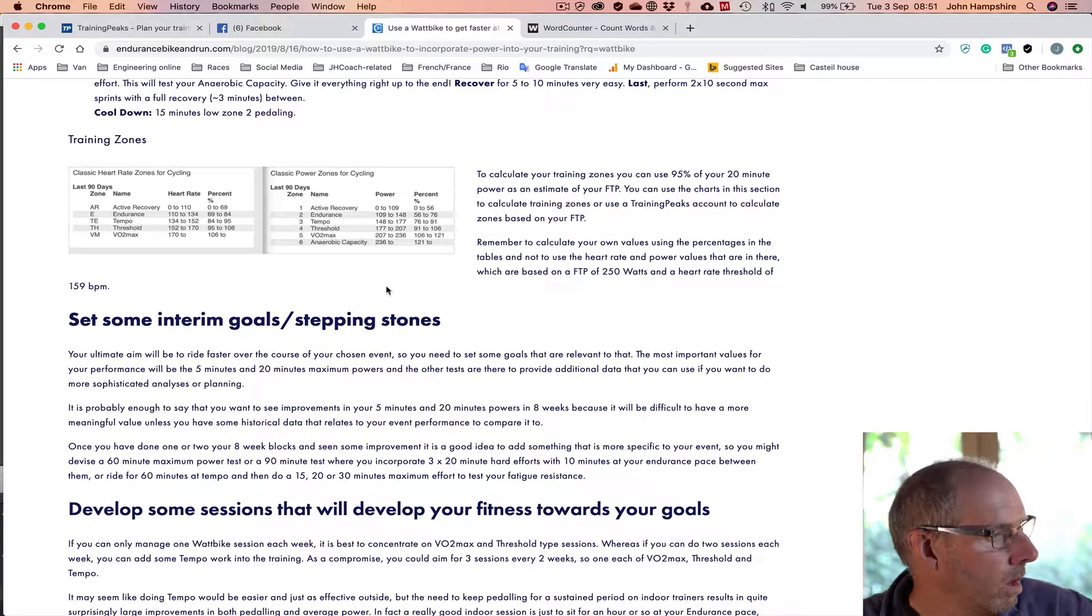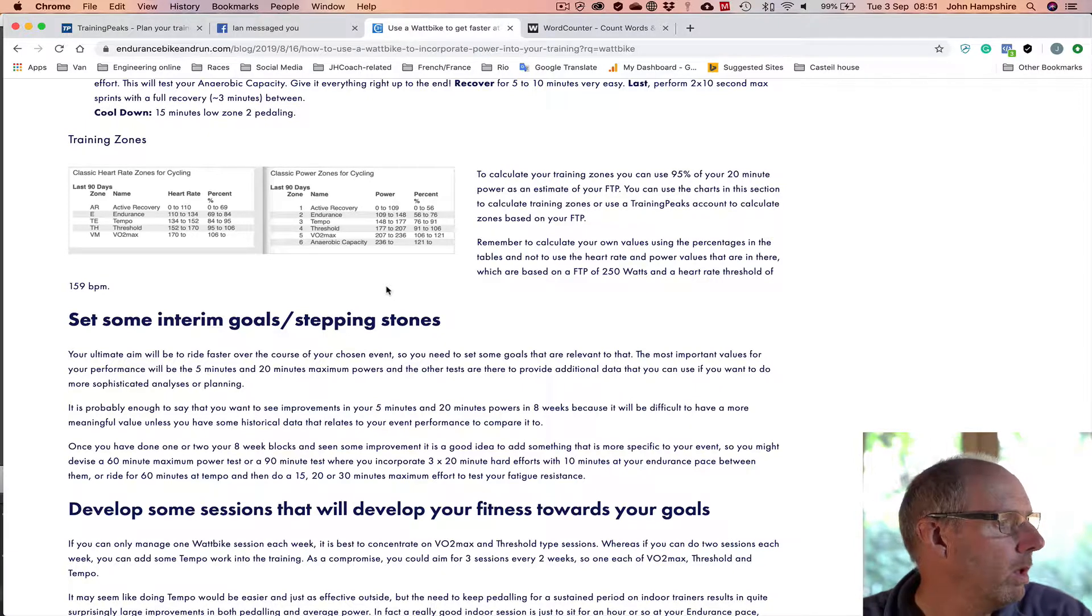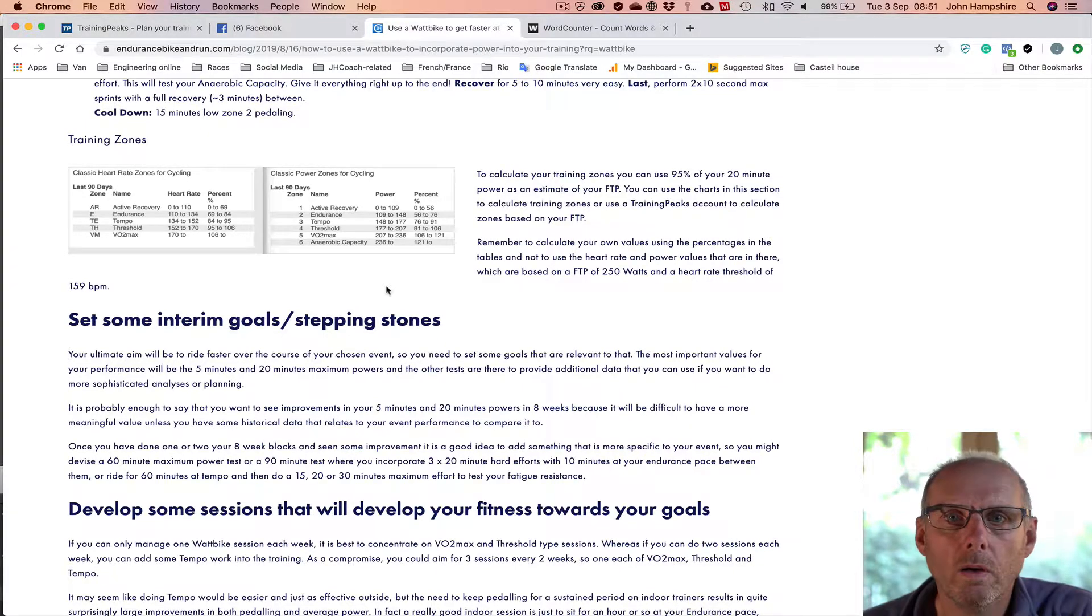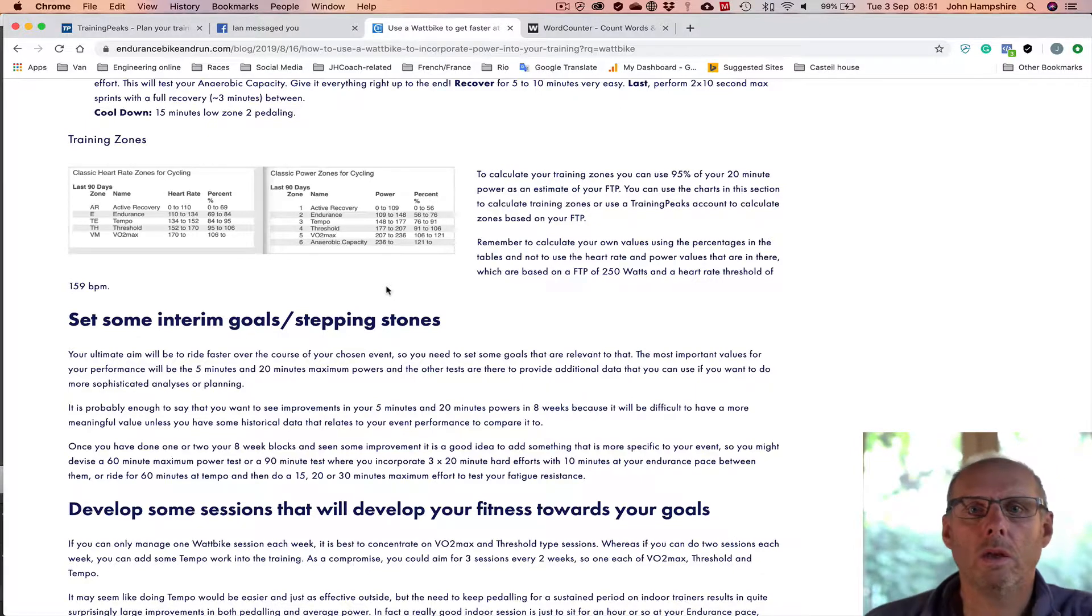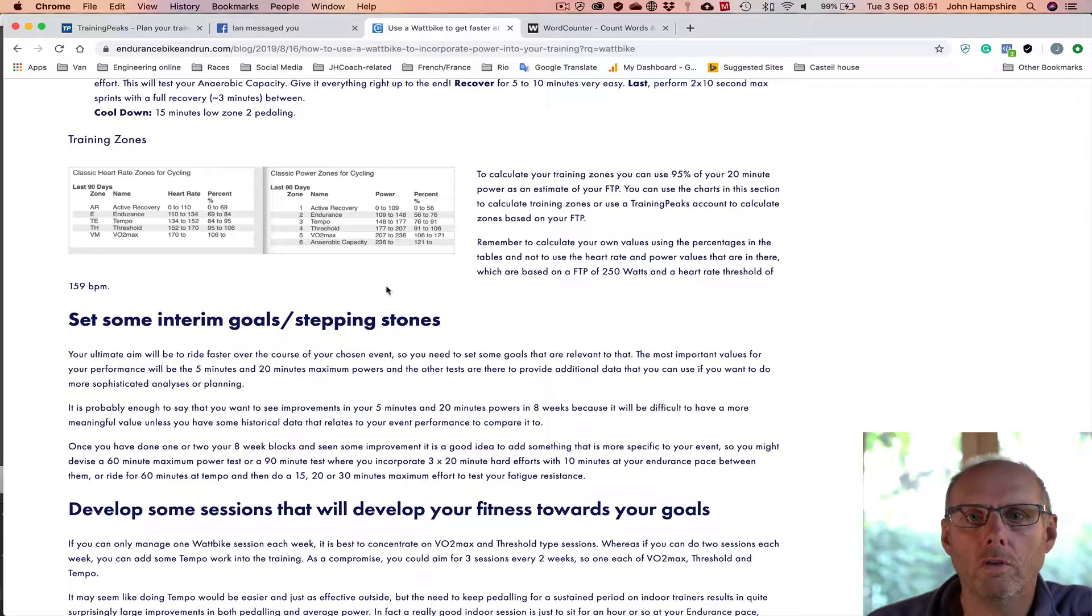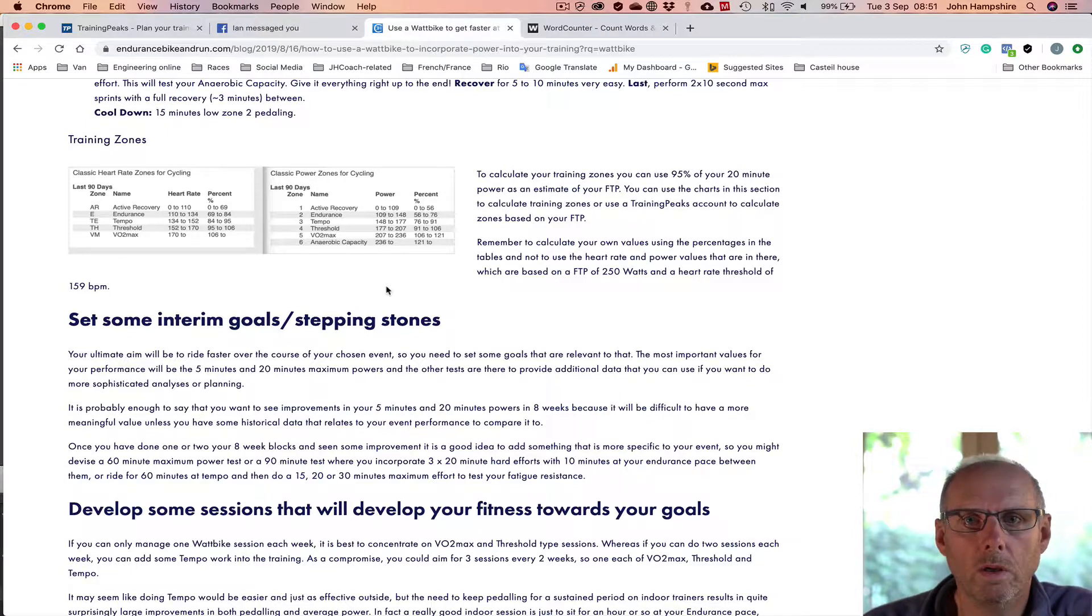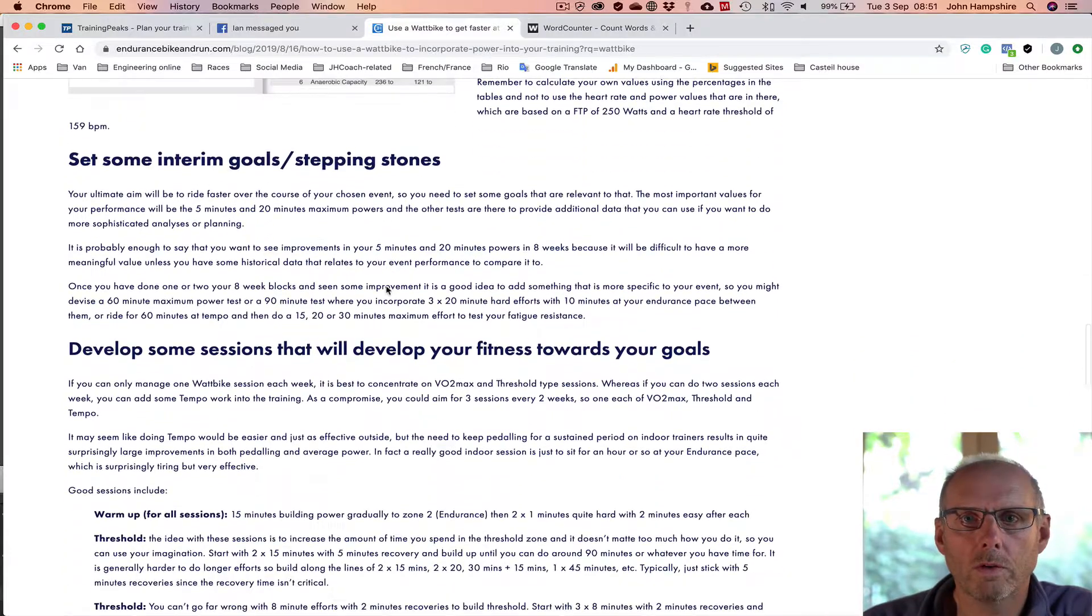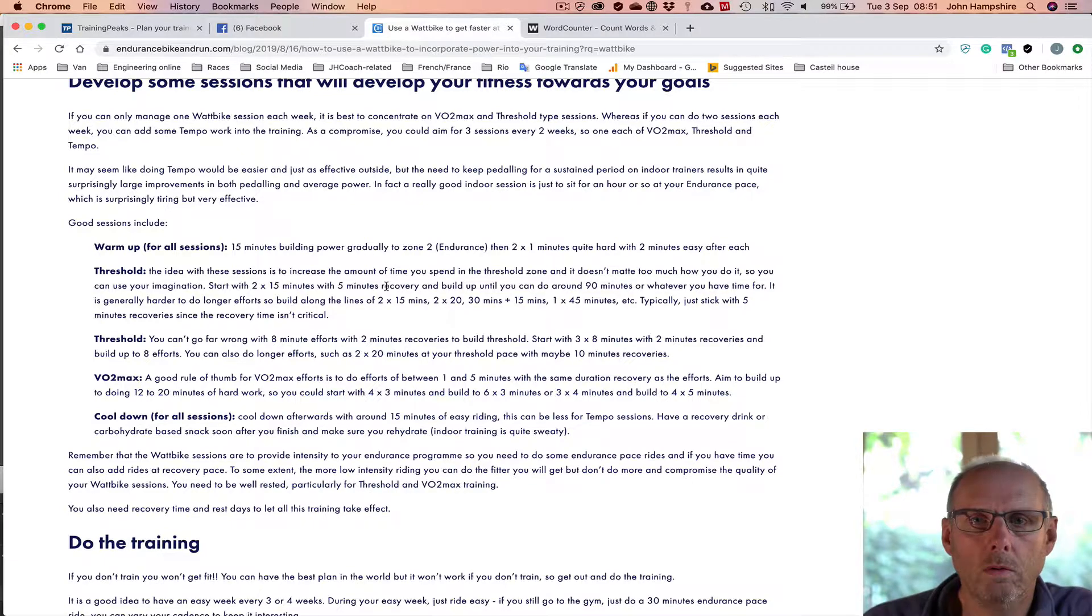If you're doing some, if you're training outside, you're doing endurance work at the weekends with or just riding with friends or whatever, then a great way to develop your fitness, if you're doing one session on the Wattbike each week, is to concentrate on your VO2 max type sessions.